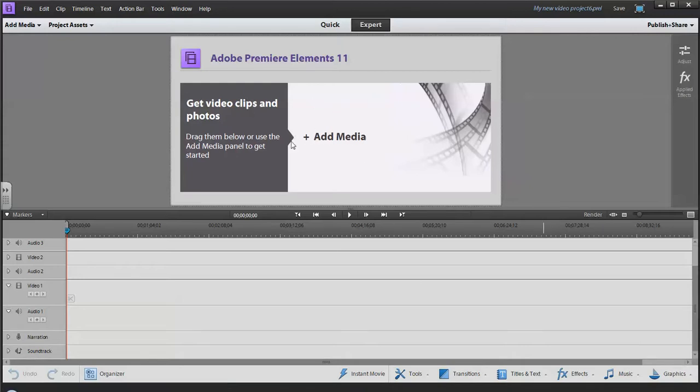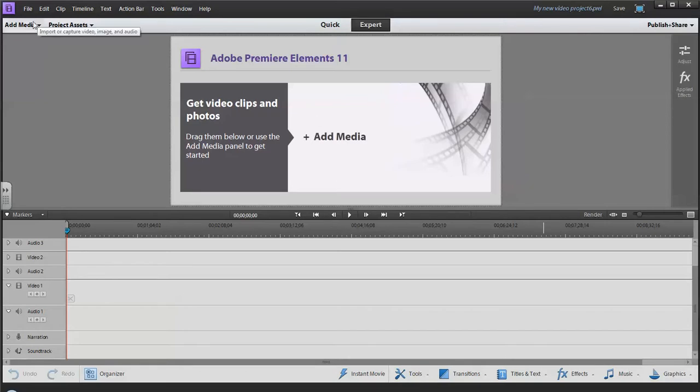The very first thing we're going to do is add in our media. You can click here when the window's open, or you can go up here to Add Media.